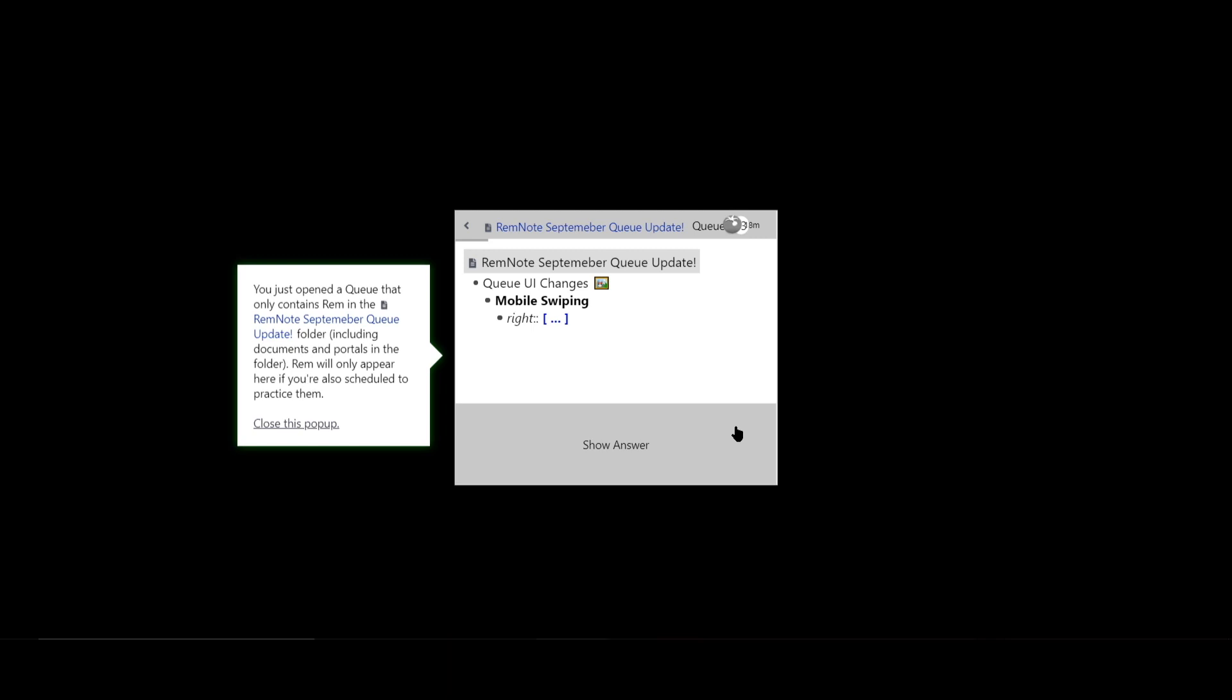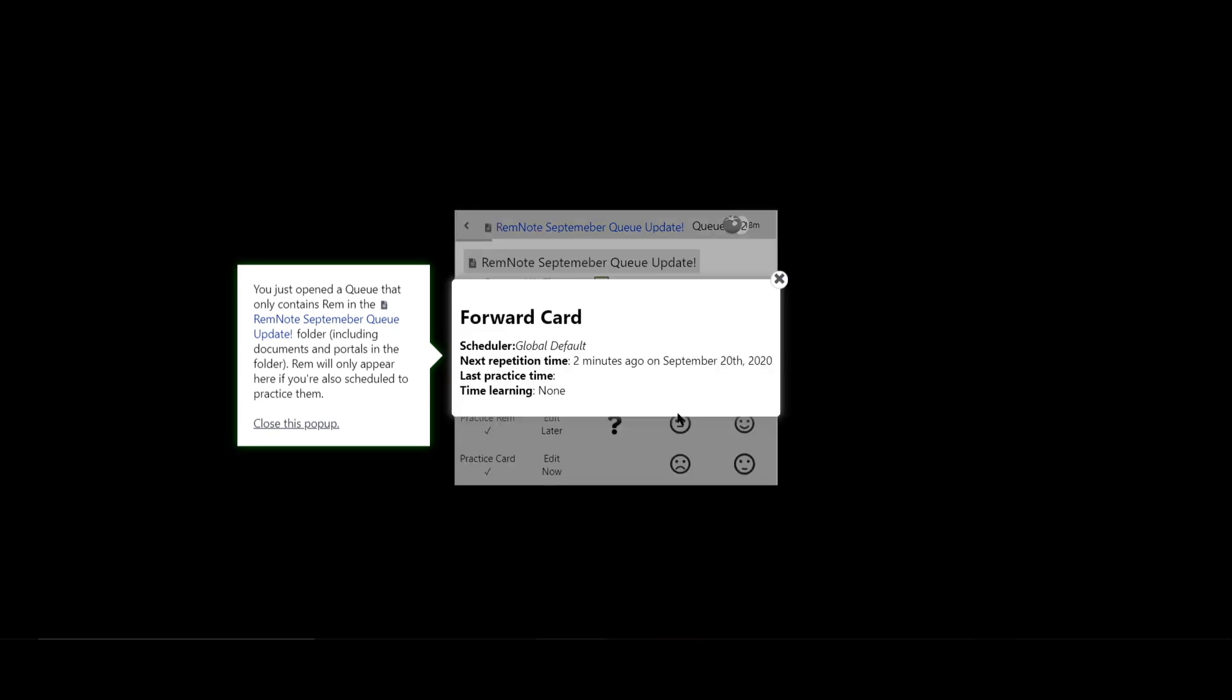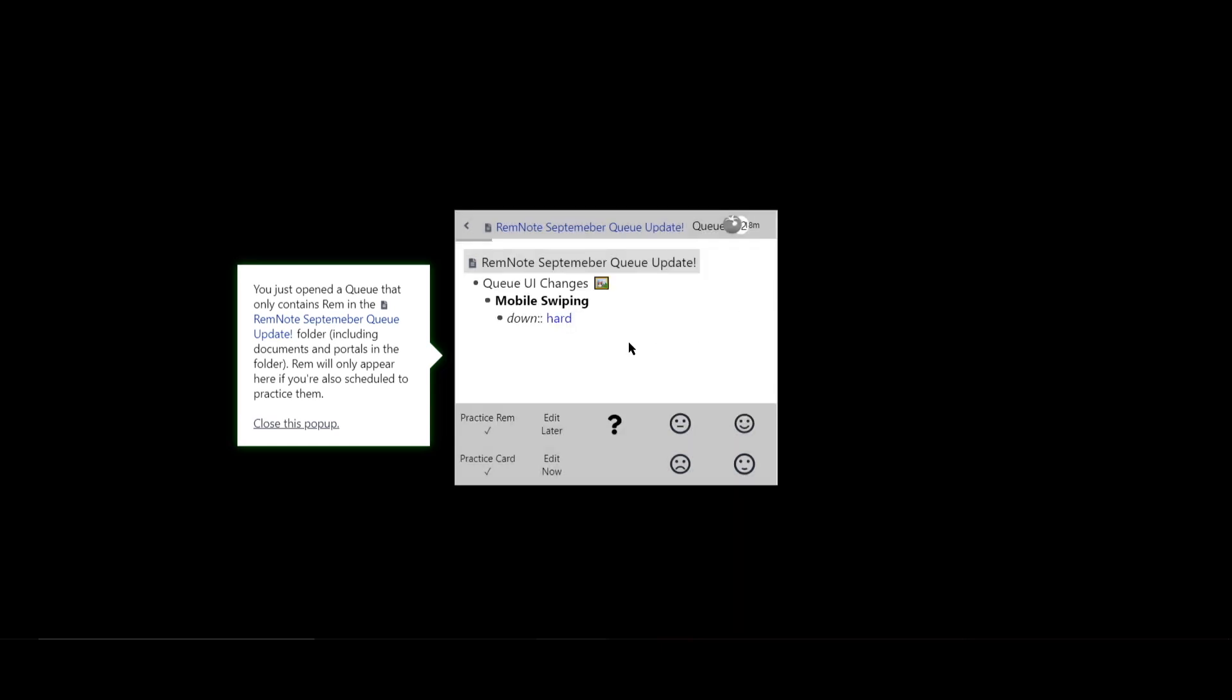You can also view metadata for each card to see how your learning is going. While in the queue, type forward slash and you'll view the metadata for that card.